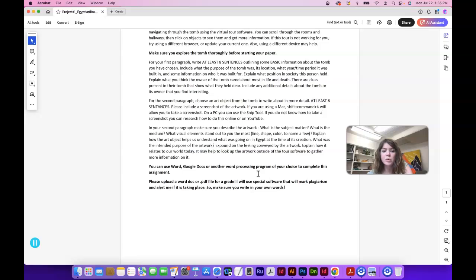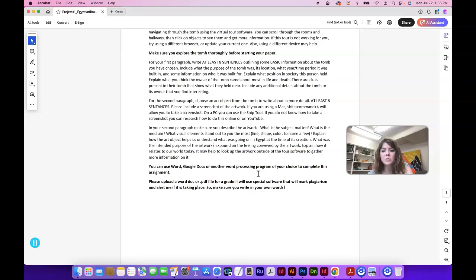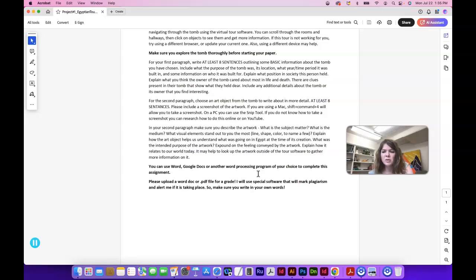Explain how the art object helps understand what's going on in Egypt at the time of its creation. What was the intended purpose of the artwork? What's the feeling conveyed in the artwork? What is the symbolism in the artwork? I don't have that written here, but explain how it relates to our world today.